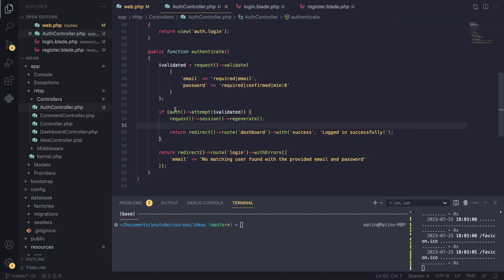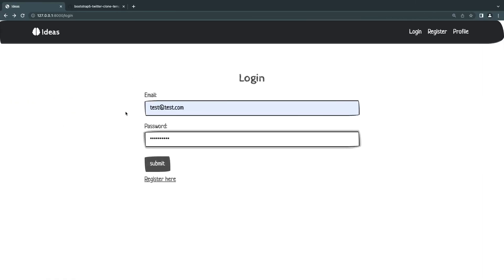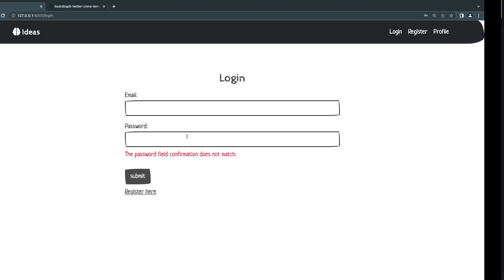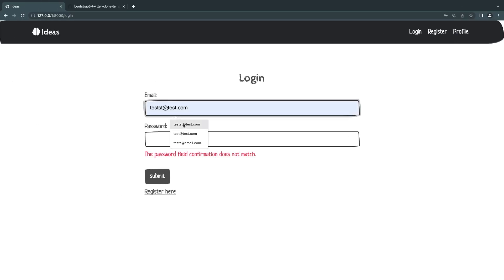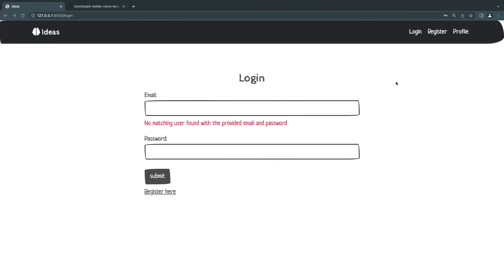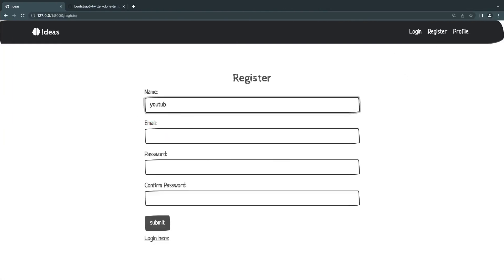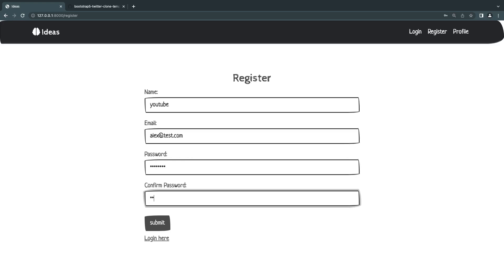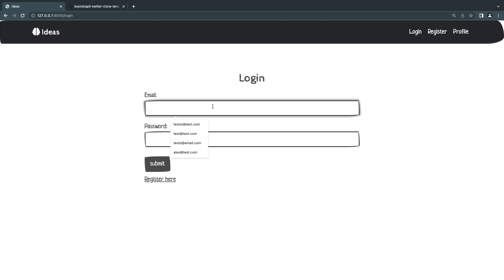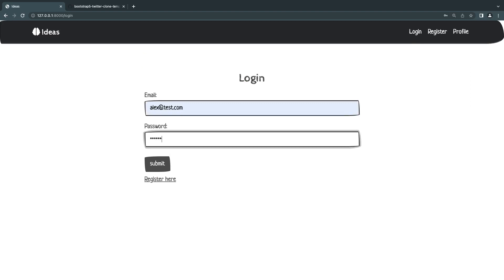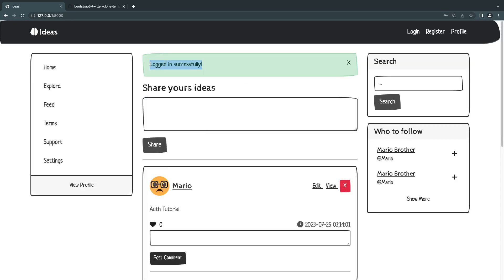I'll hit submit and — 'password confirmation does not match' — right, I also need to remove the password confirmation validation rule. Let me fix that and test again. I actually don't remember the password I set, so I'll create a new user: alex@test.com with a known password. Then I'll go to the login page, enter alex@test.com and the password, and — you can see it says 'logged in successfully'. We've successfully implemented our login!